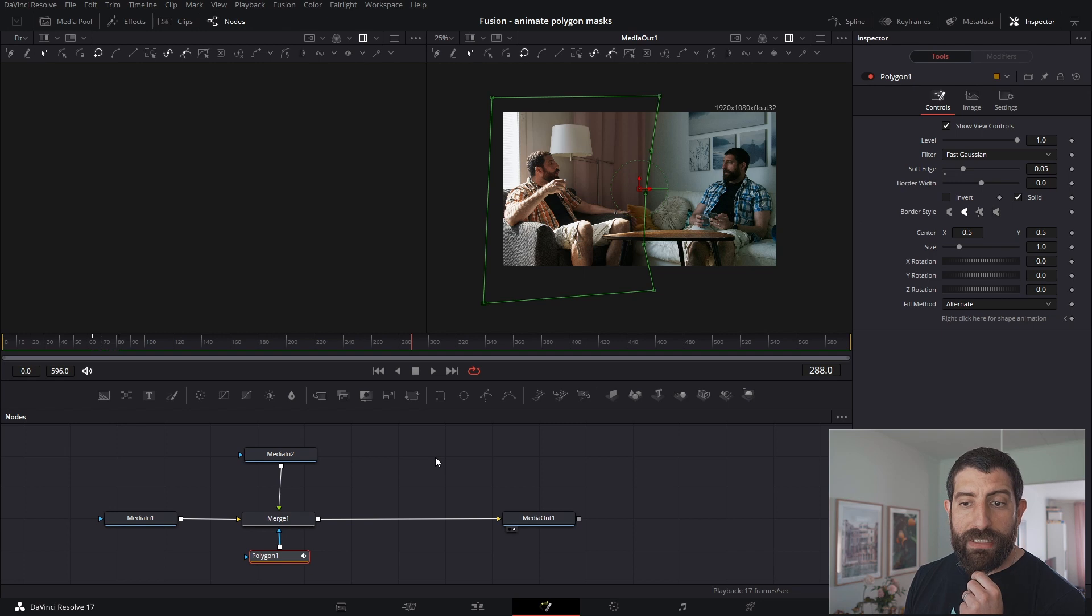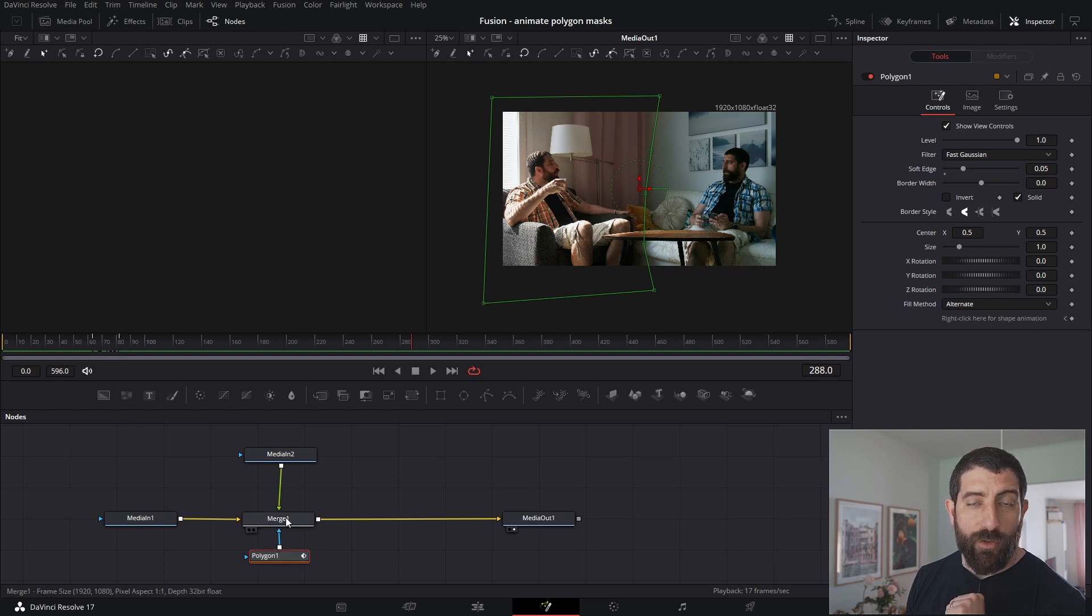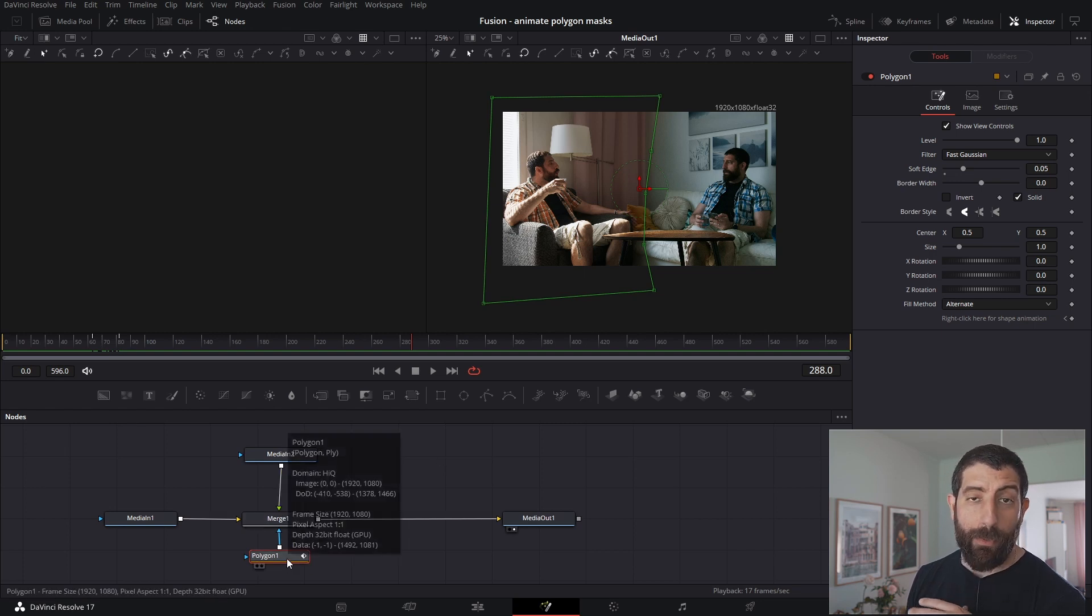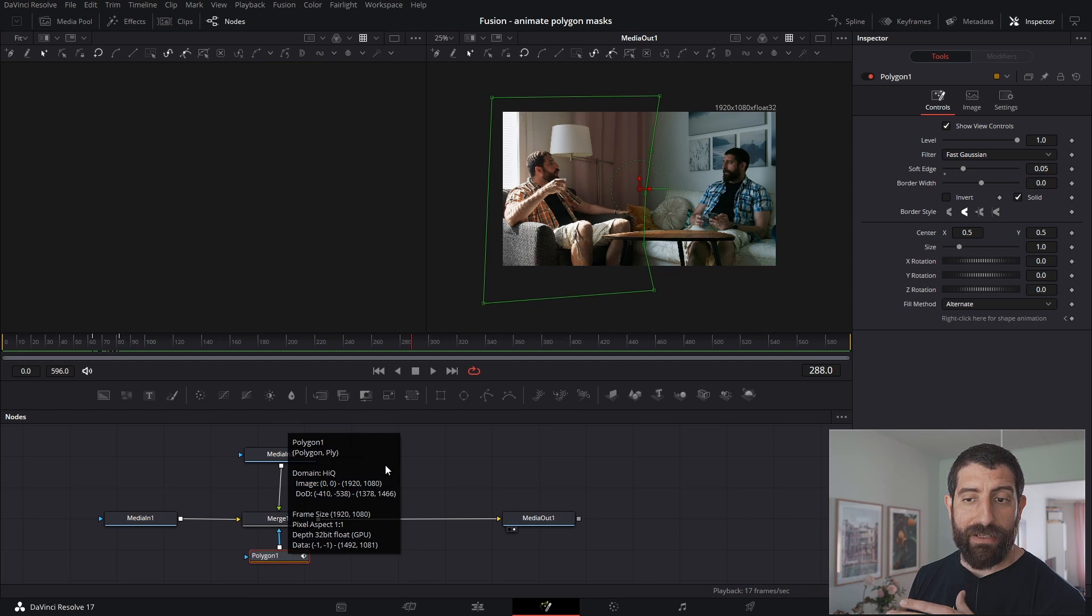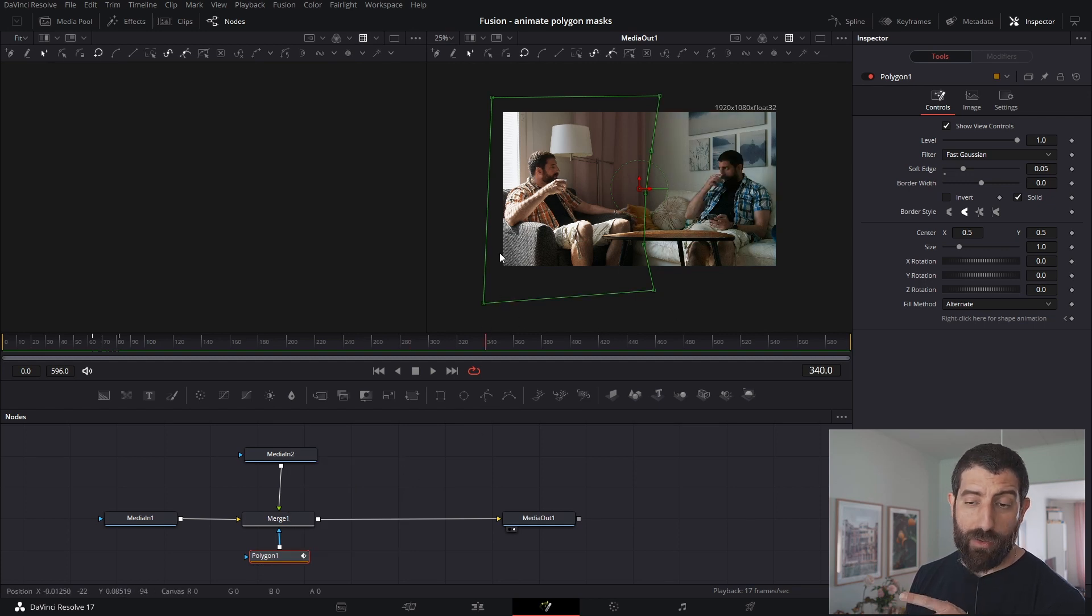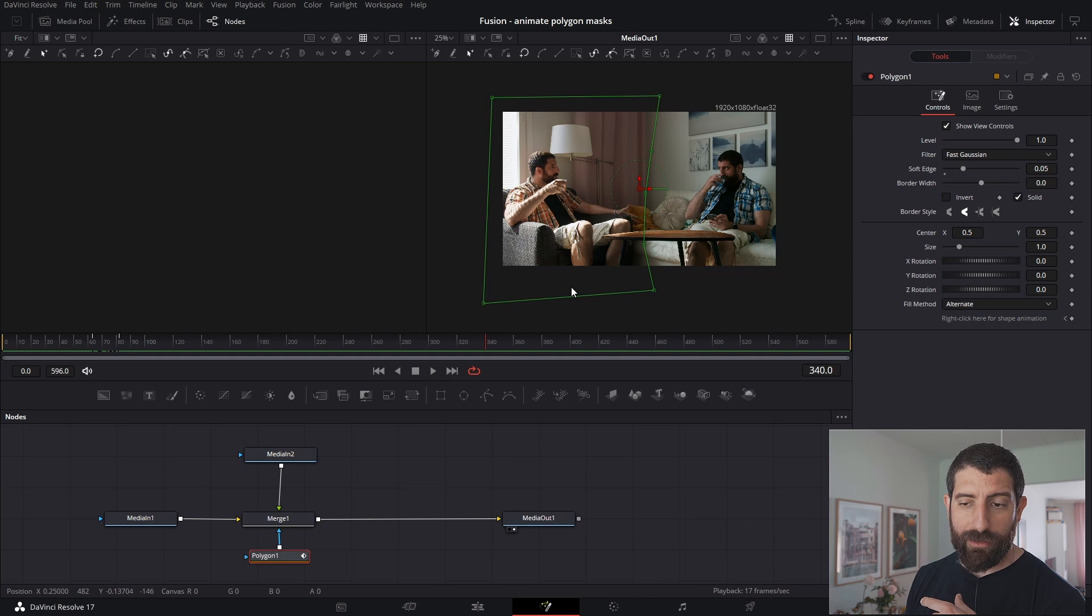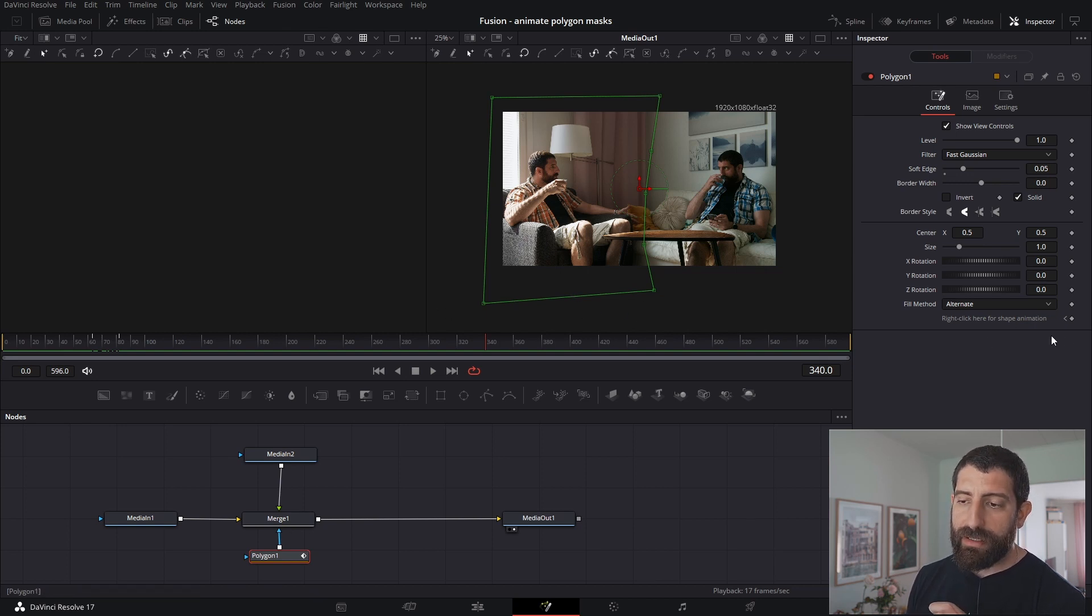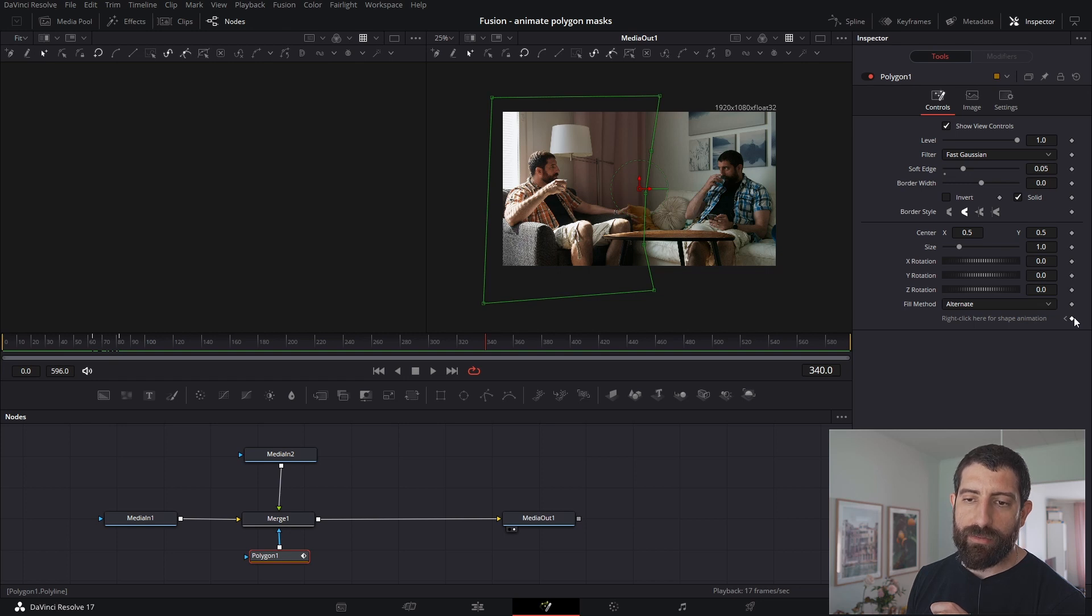And now you have seen how to add a mask into a merge node. You have seen how to add a polygon mask specifically to a merge node, how to create a polygon, how to close it, how to add points to a polygon, and then how to animate those points, remembering that by default they are animated already.